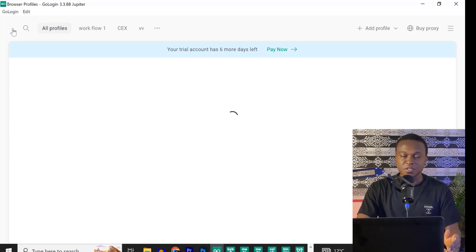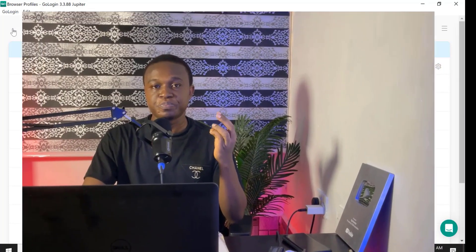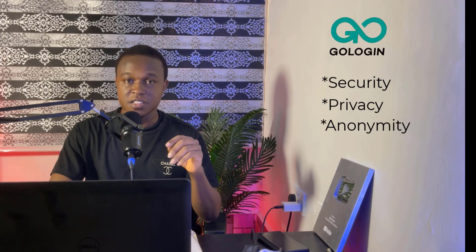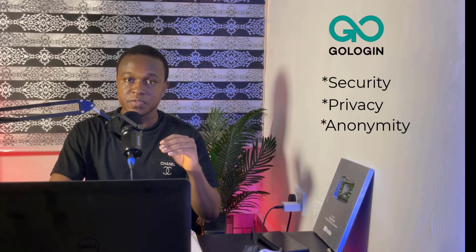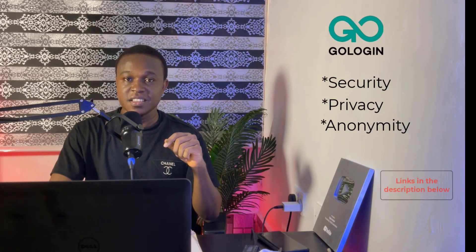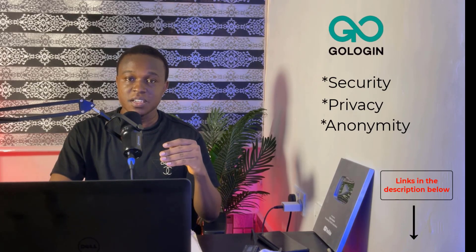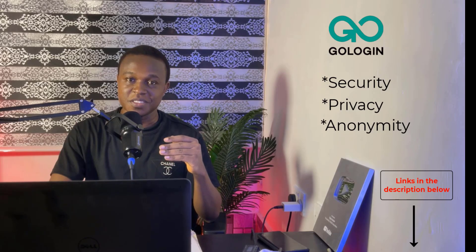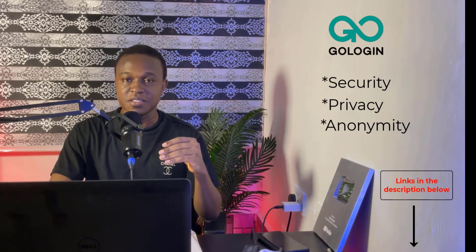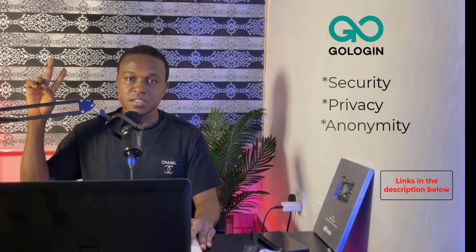So that is all you need to know about GoLogin. So if you care for security, you care for privacy, you care for anonymity while using the exchanges or decentralized application, or you use multiple accounts or log into multiple accounts at the same time, GoLogin is a sure bet for you. Links in the description. Go ahead and try it out. And you won't regret doing so. That's what's up. See you in the next video. Peace.